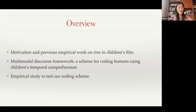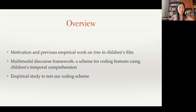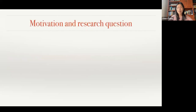Our talk has three parts. Emilia will first present the motivation and previous empirical work on time in children's visual narratives. We will then present our coding scheme and the empirical tests we conducted with young children to examine whether our coding scheme is empirically supported.